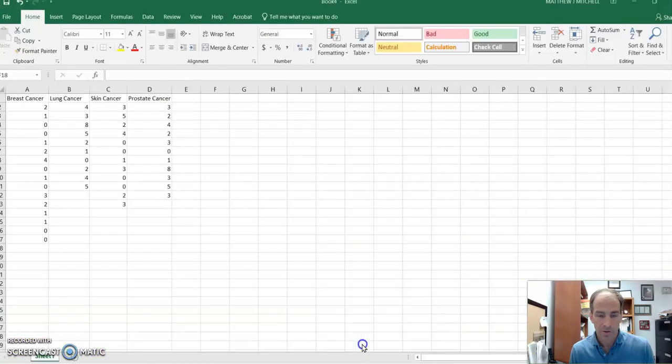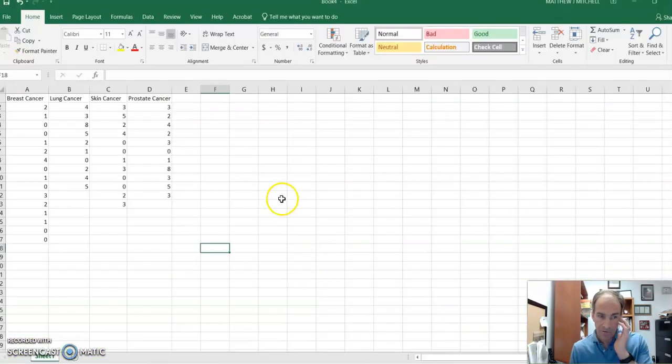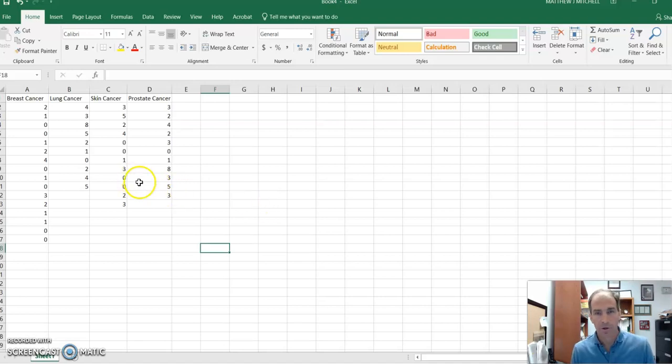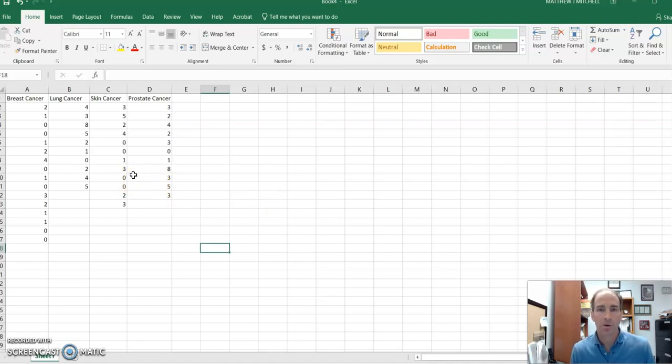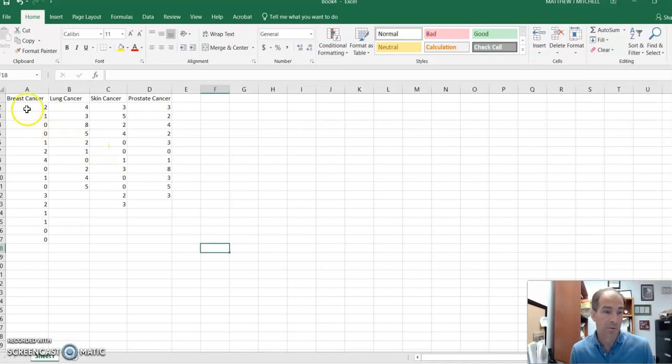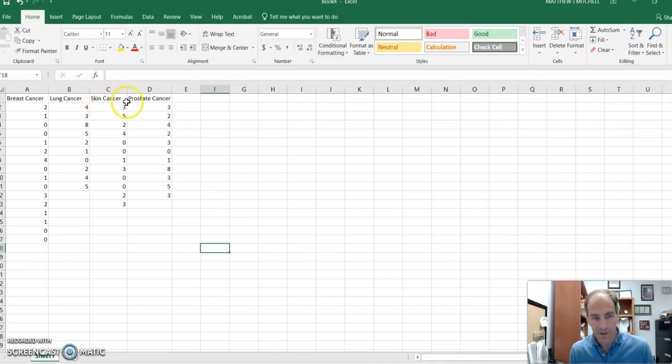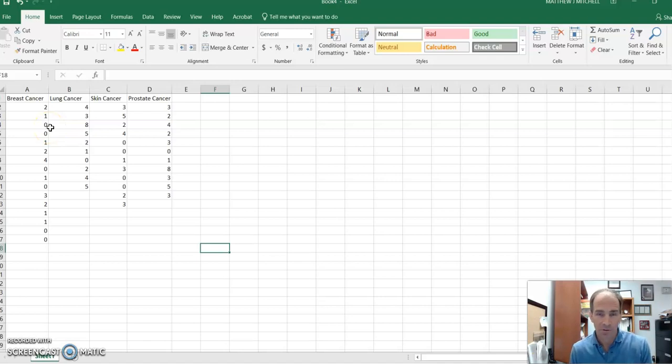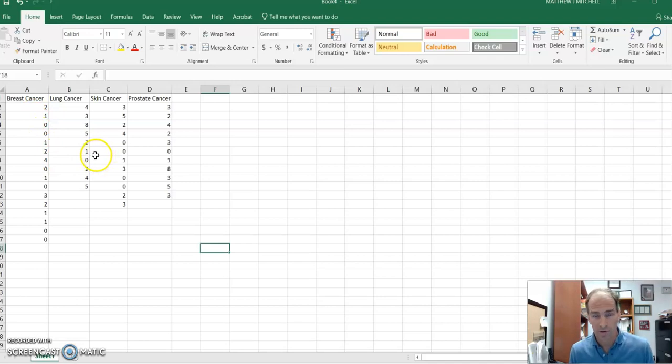And so let me show us our data set we have here. So this is just an Excel file with our information. Basically, what we're going to use here is we have four groups, and these are people who have different types of cancer diagnoses. We have some subjects who have breast cancer, some have lung cancer, some skin cancer, some prostate cancer. Obviously, for this study, you can't have both, and so a subject is in one and only one of these four groups.